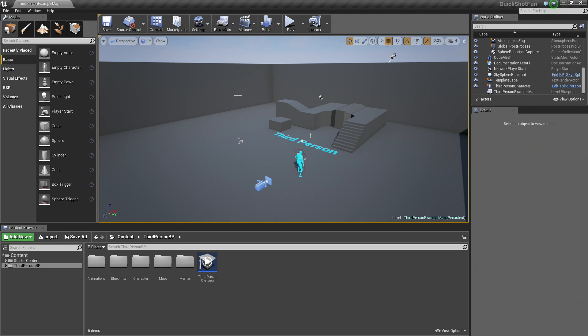How to Spawn Physics Objects Inside Blueprint Script. Hello, everyone, and welcome. In this video, we are going to take a look at how to spawn physics objects inside Blueprint Script.